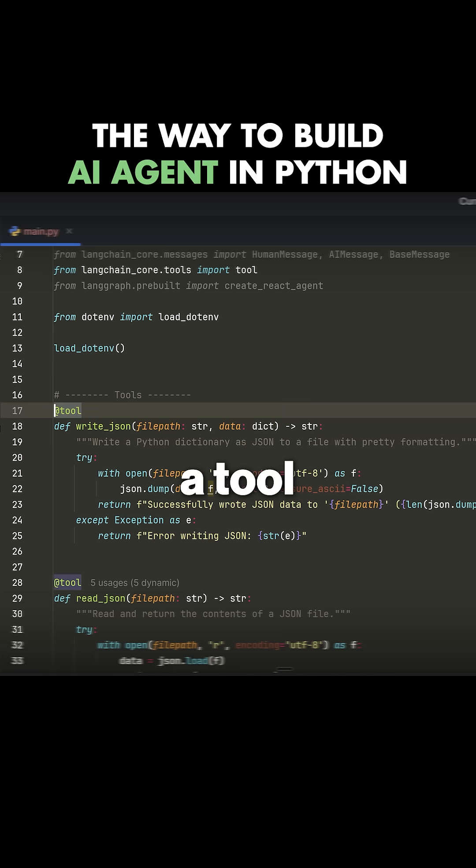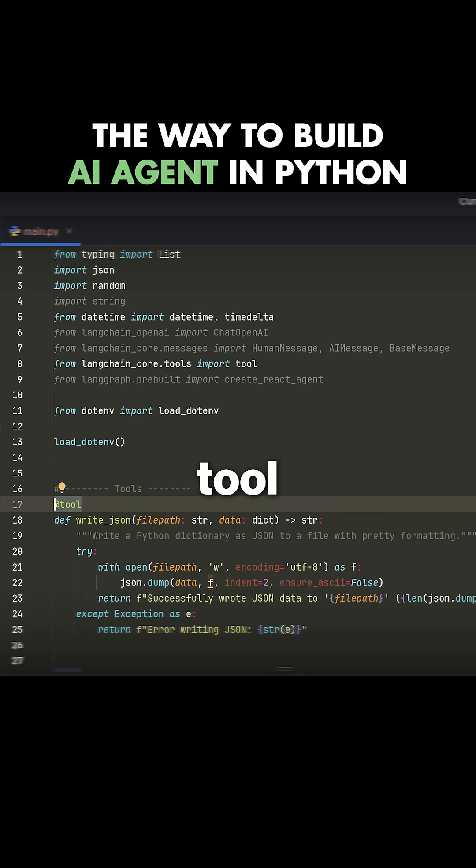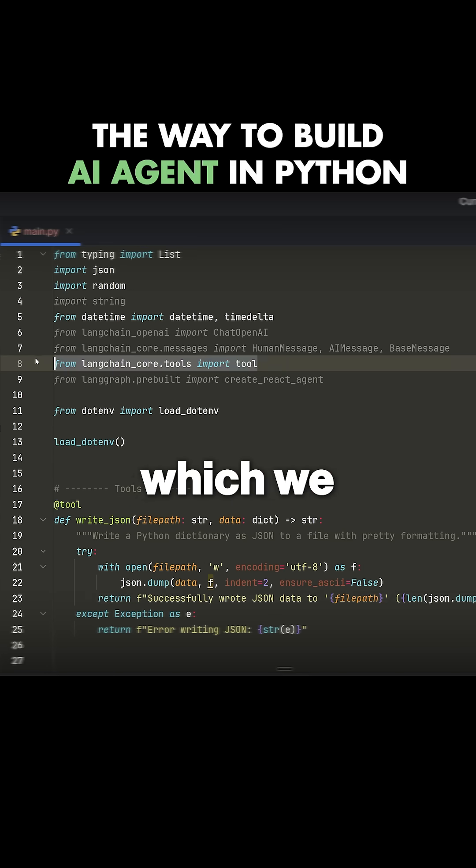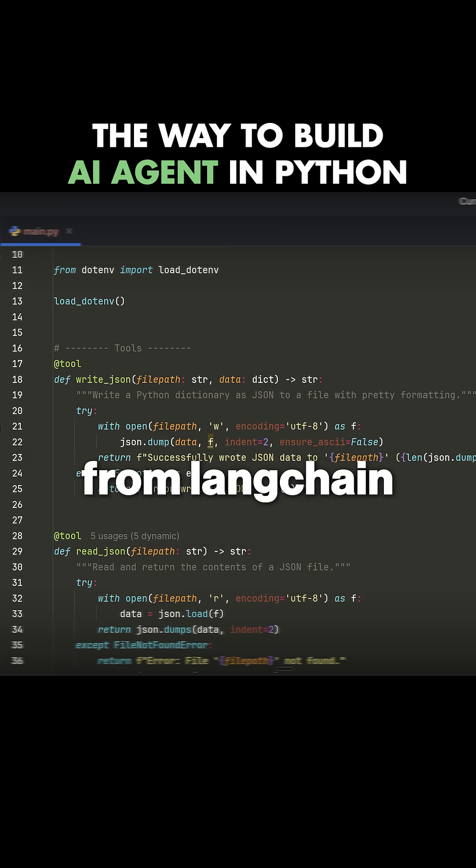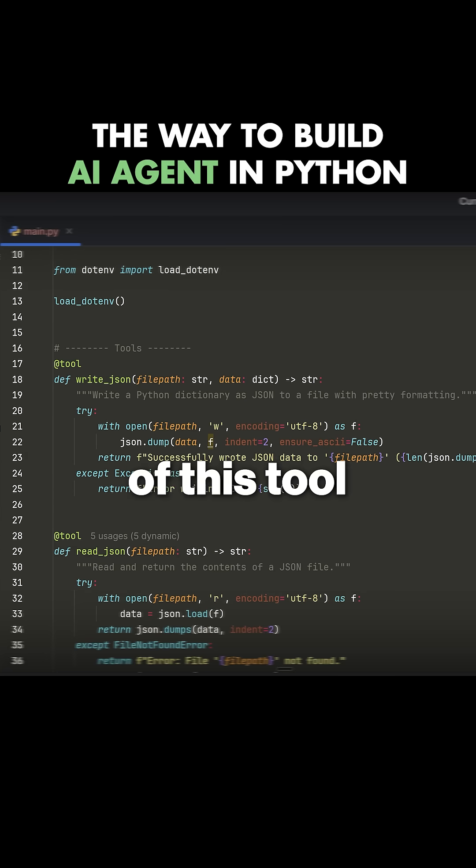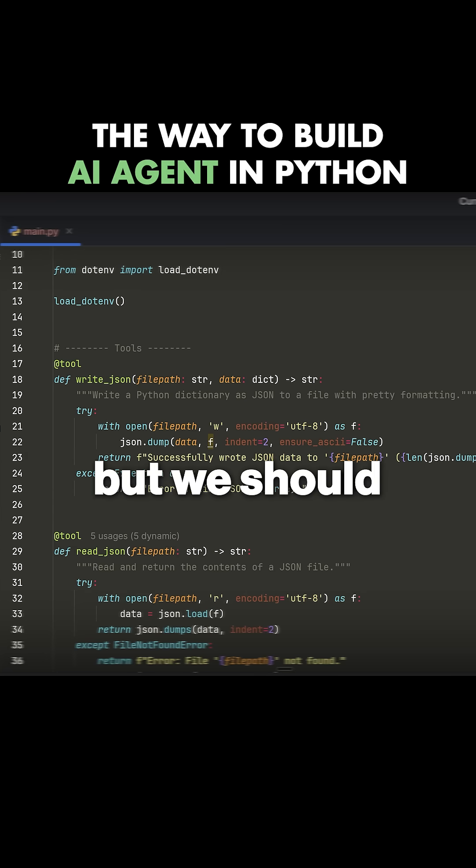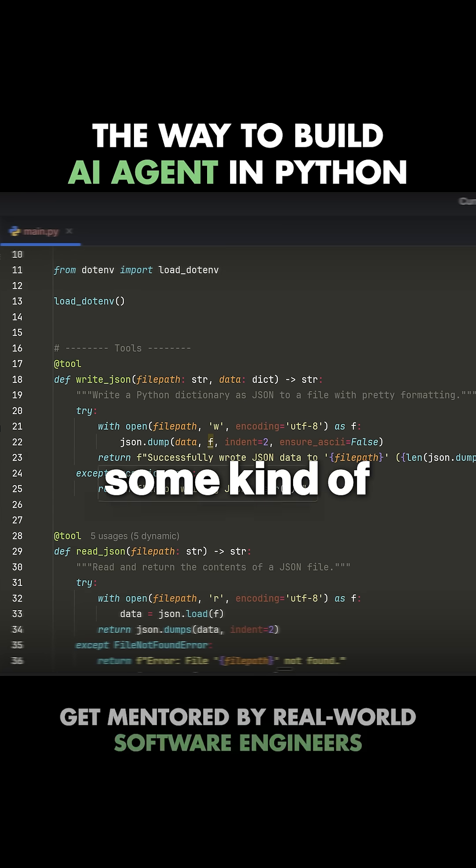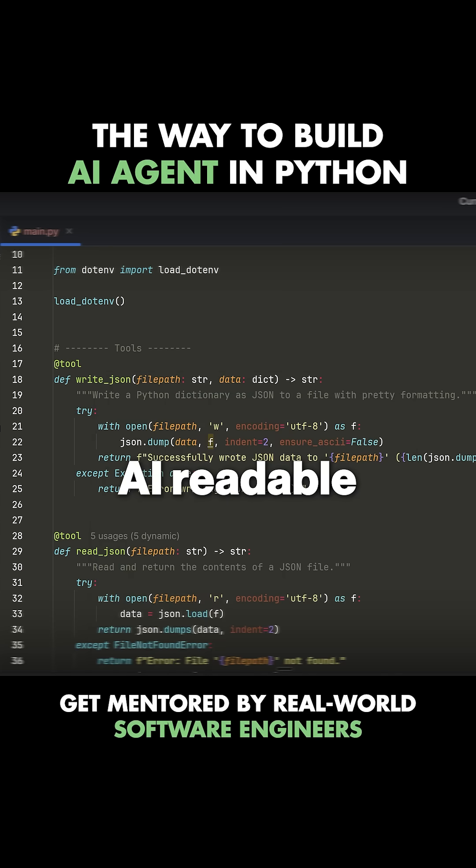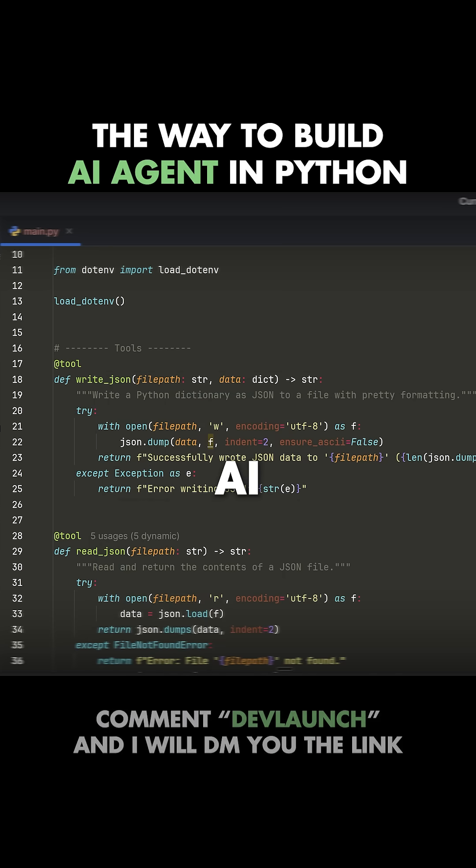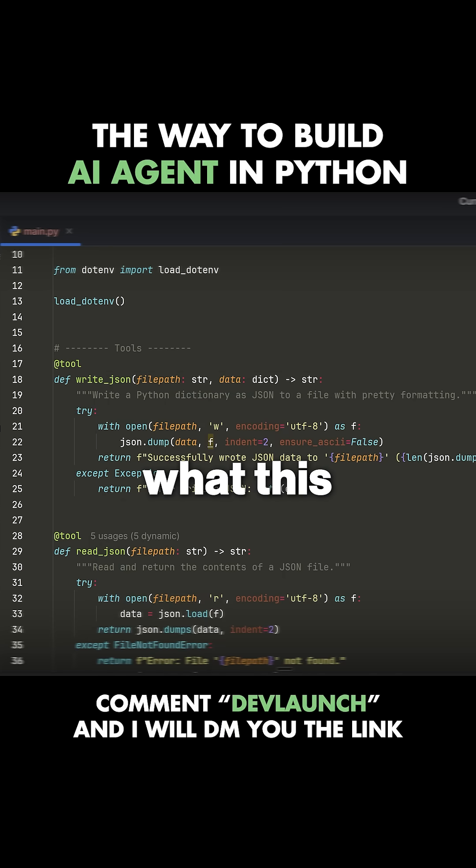We denote that this is a tool by decorating it with the @tool decorator, which we imported from Langchain. Inside of this tool, we can do anything that we want, but we should make sure that we return some kind of AI readable information so that the AI understands what this tool call actually achieved.